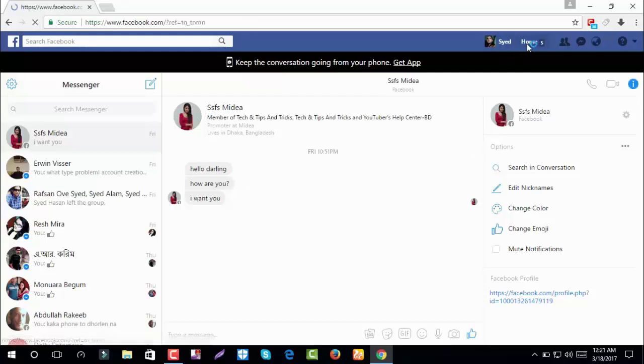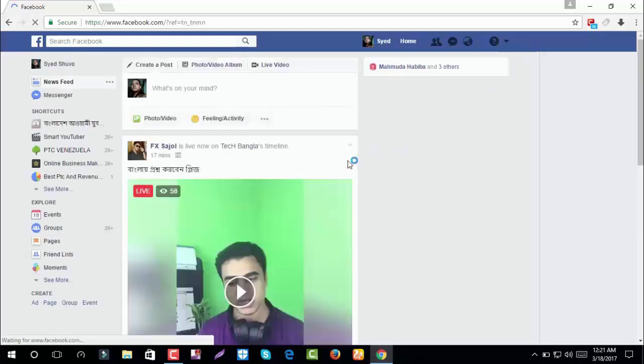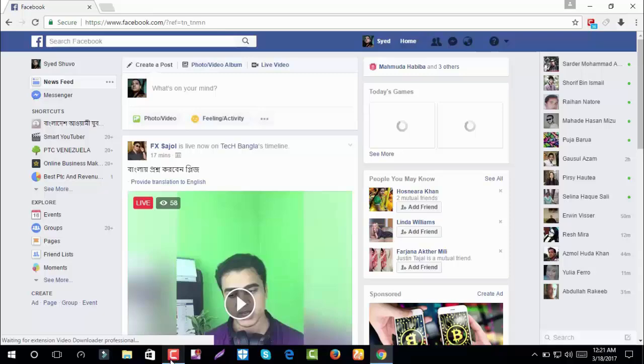This way you can block messages or calls on Facebook or Messenger from certain friends or non-friends.